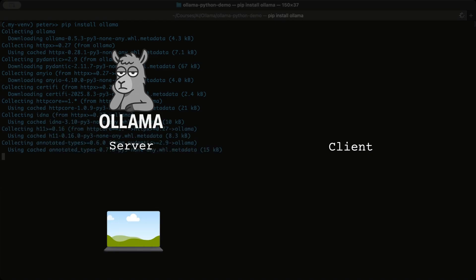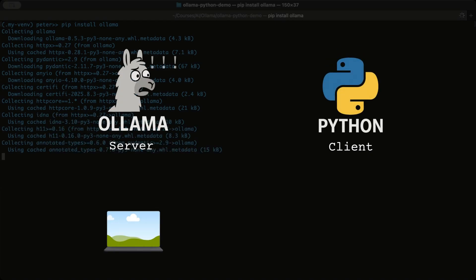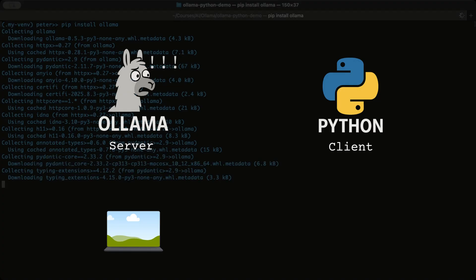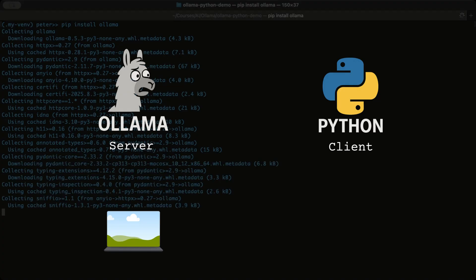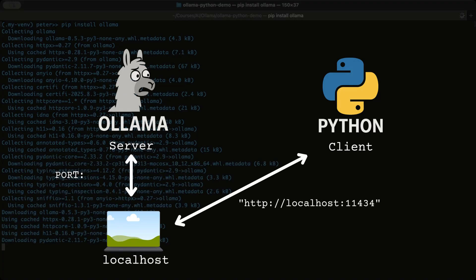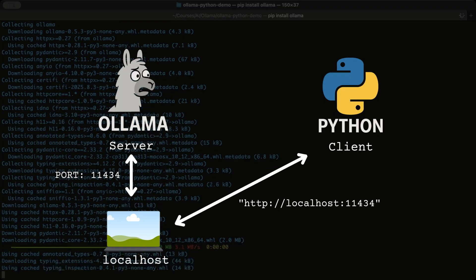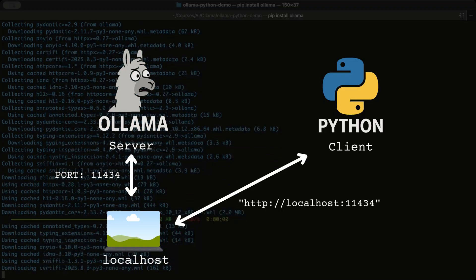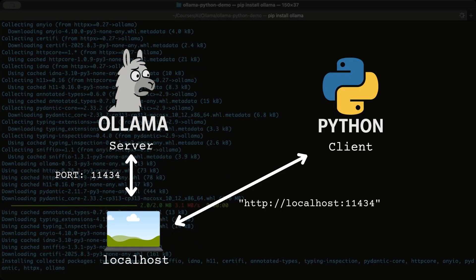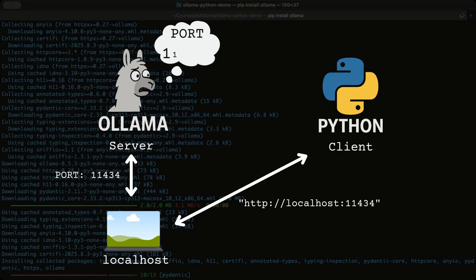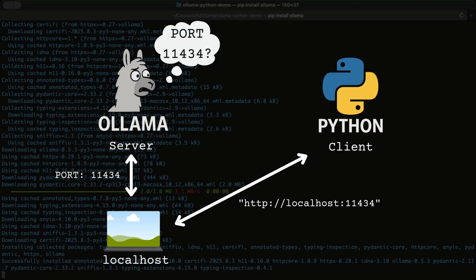The client is your Python script. It sends prompts and prints responses. When you see localhost 11434, the client is talking to your own computer, not the internet. Localhost always points back to your machine. 11434 is the port where the Ollama server listens.